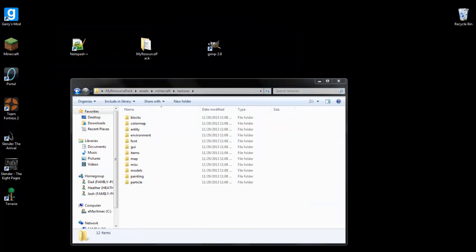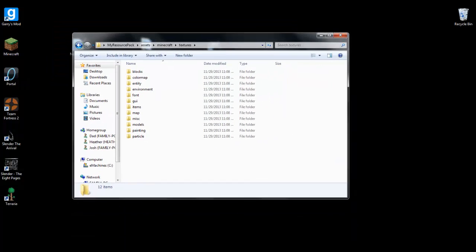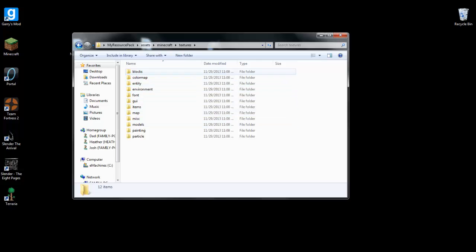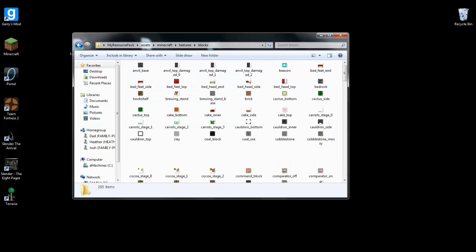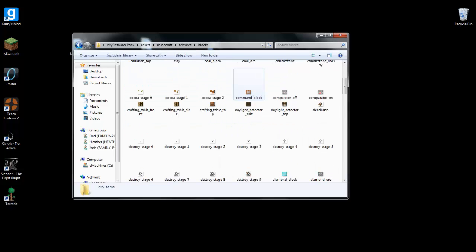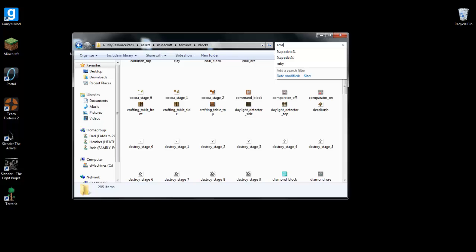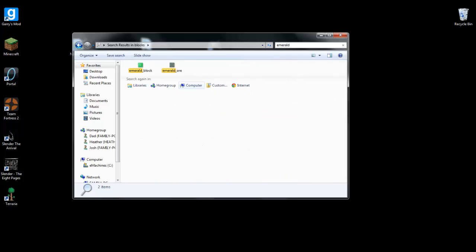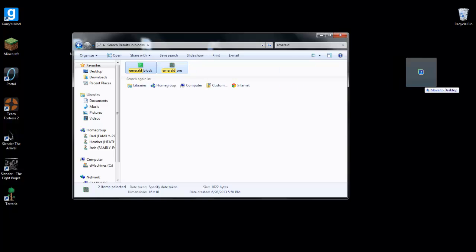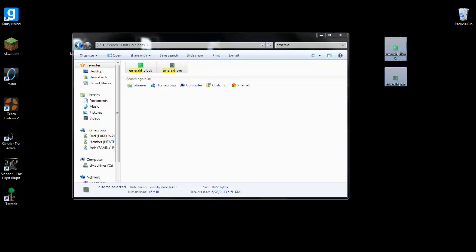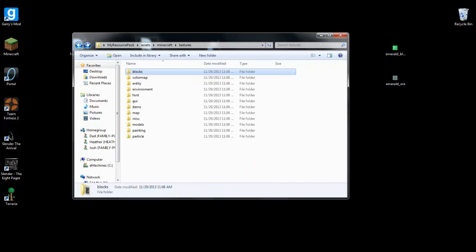Now what you'll need, you'll need Gimp and Notepad++. Those will be in the description, the downloading for them, they're free. And click on blocks, and I'm just going to search for emerald. Okay, I'm going to copy these onto the desktop because I've got nowhere better to put them.